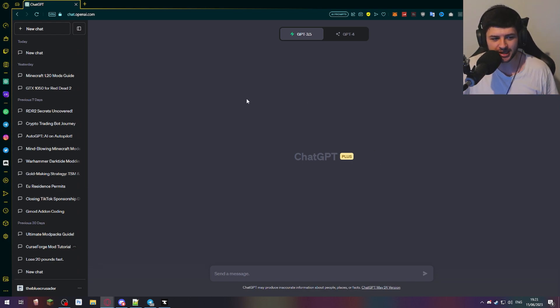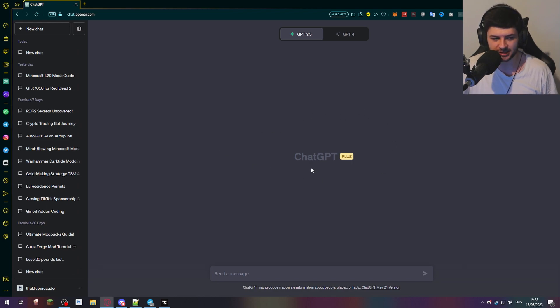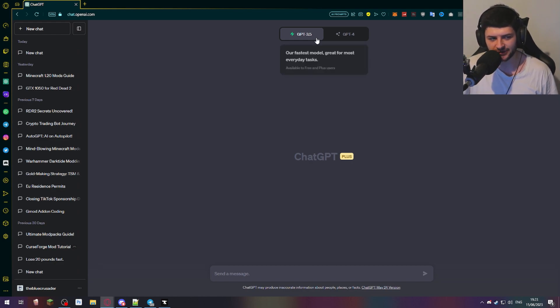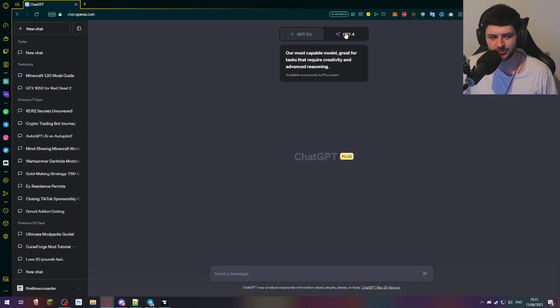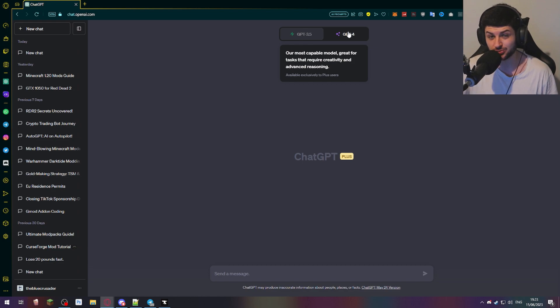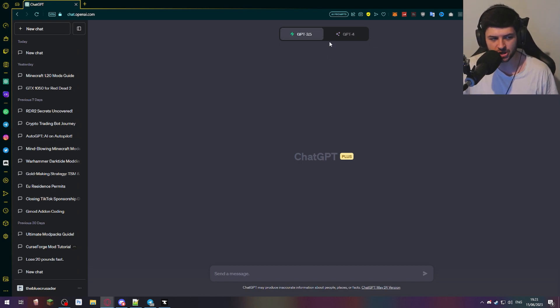Right now we're inside the ChatGPT Plus interface because I am a ChatGPT Plus subscriber, and to install plugins I believe these are only available if you're subscribed to ChatGPT Plus. So that means you have access to ChatGPT's GPT-4 model. This is the most capable model, great for tasks that require creativity and better reasoning. So if you're not subscribed to Plus, this probably won't work for you because you do need to have a subscription.